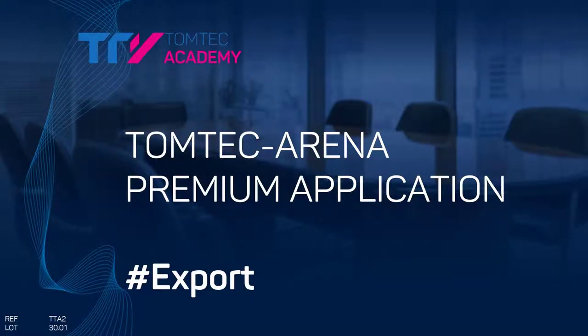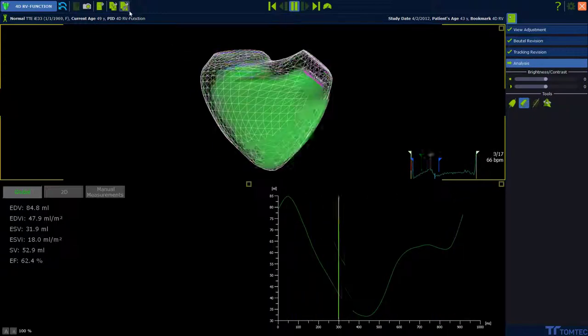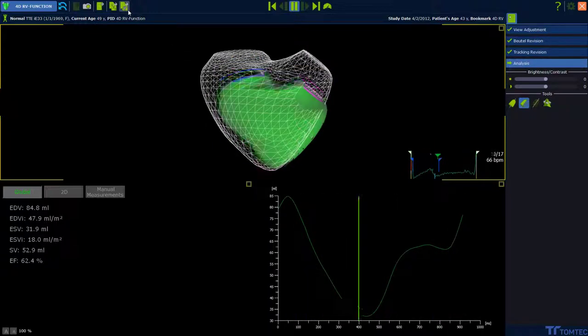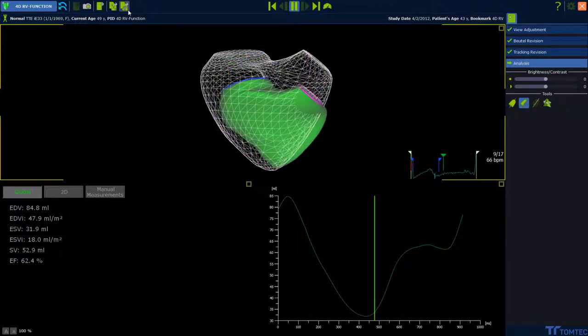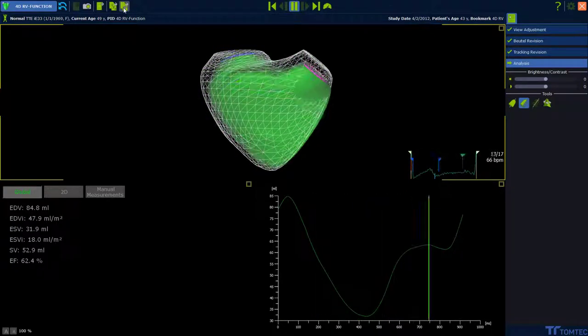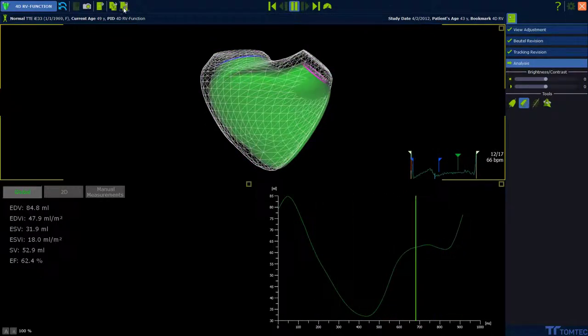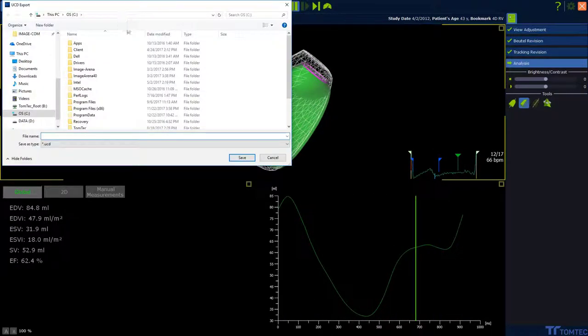How to export data and information from TomTech's premium applications? For all TomTech premium applications, we can export data on the top. The first button means we can export an unstructured cell data report, including geometrical information.